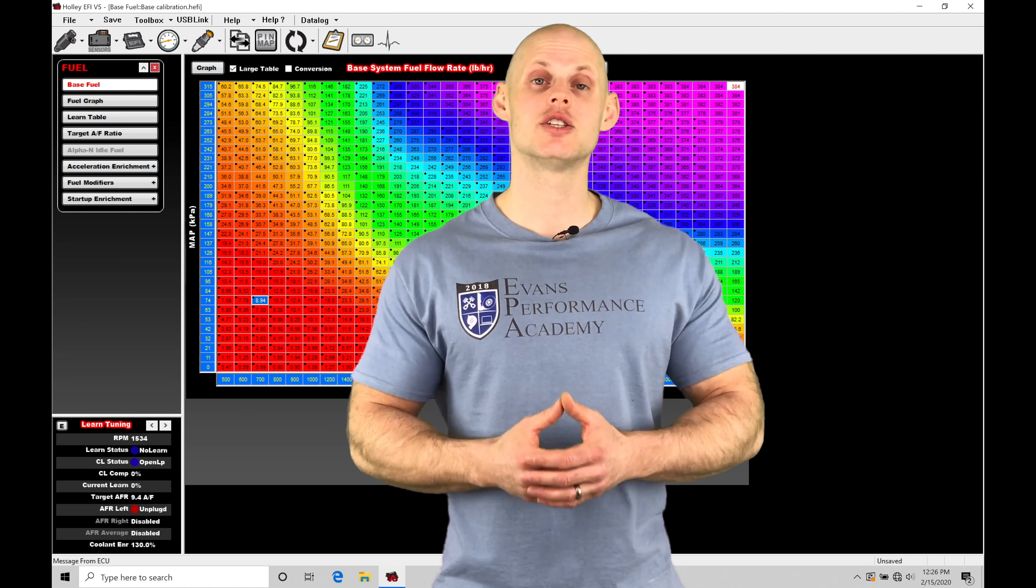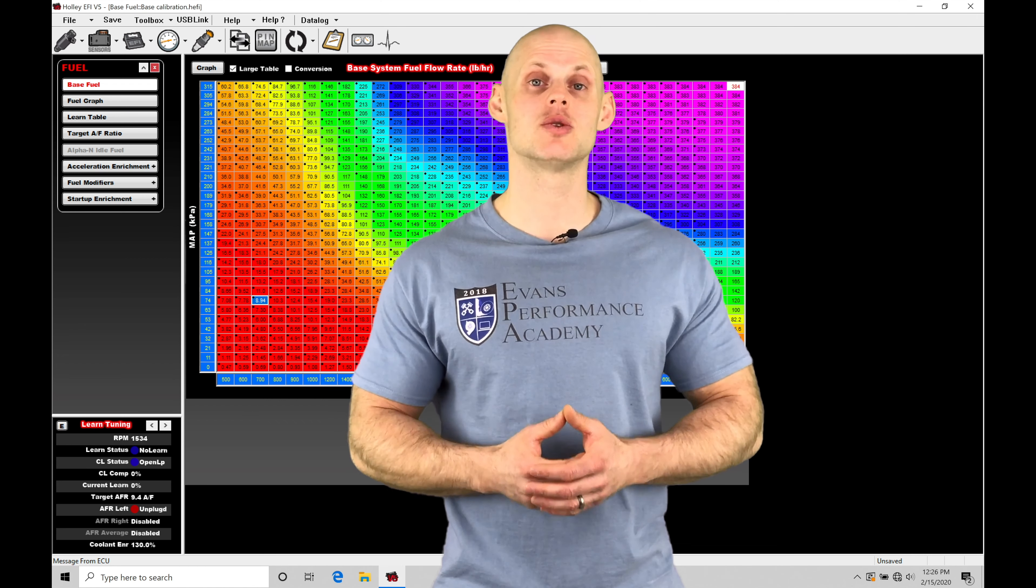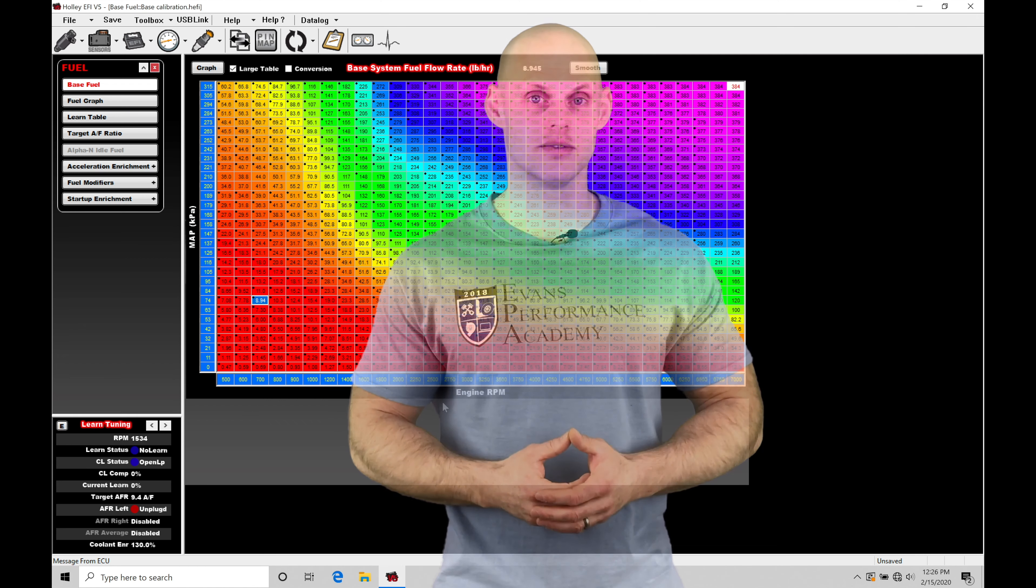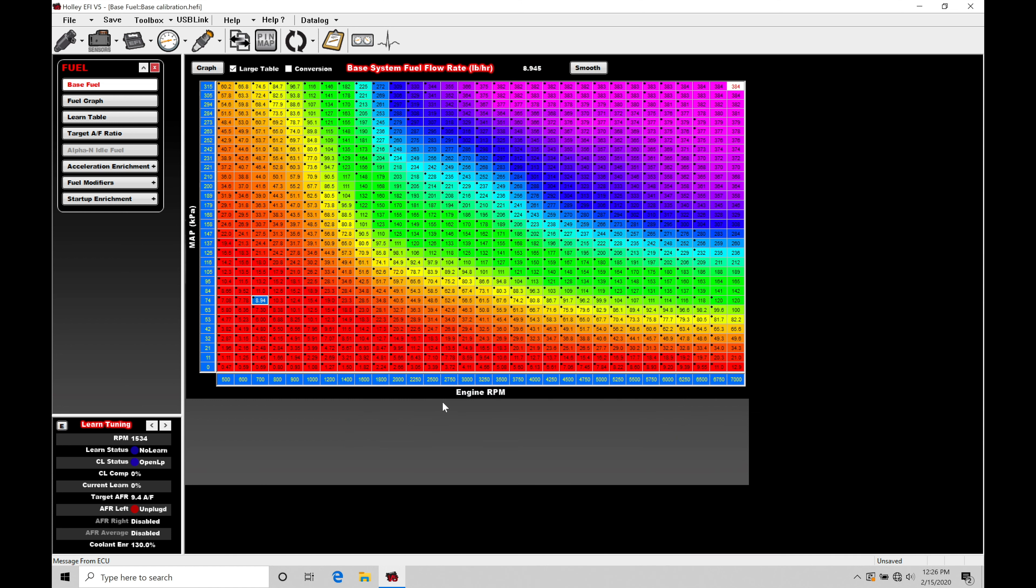So without further wait, let's jump into this video so we can check everything out. Okay, so let's get started. We're going to be taking a look at working with our Alpha N style tuning in our Holley EFI software.